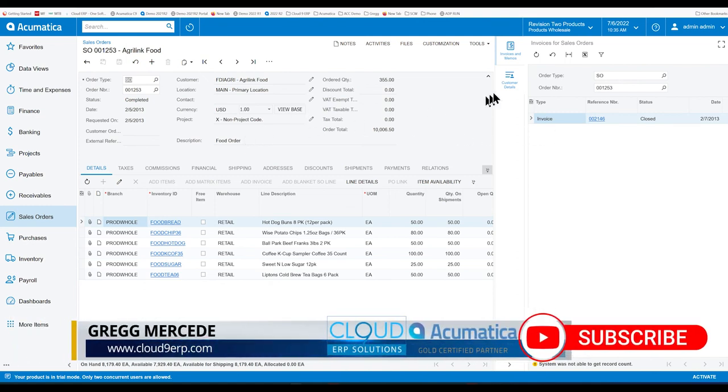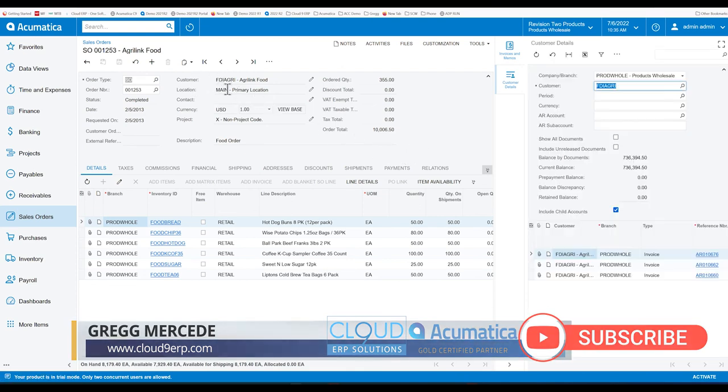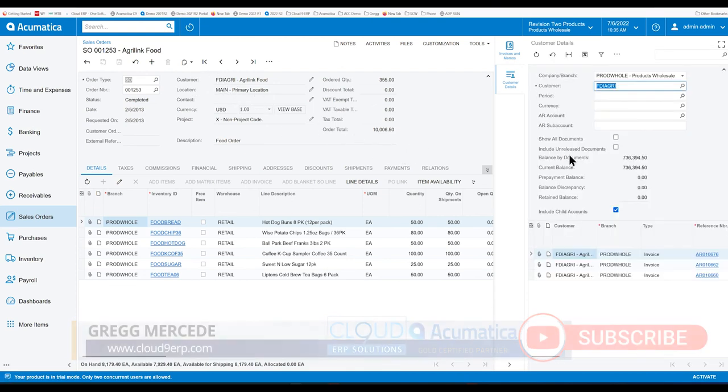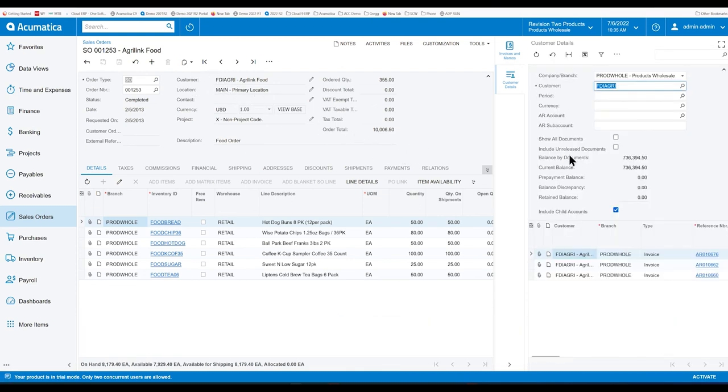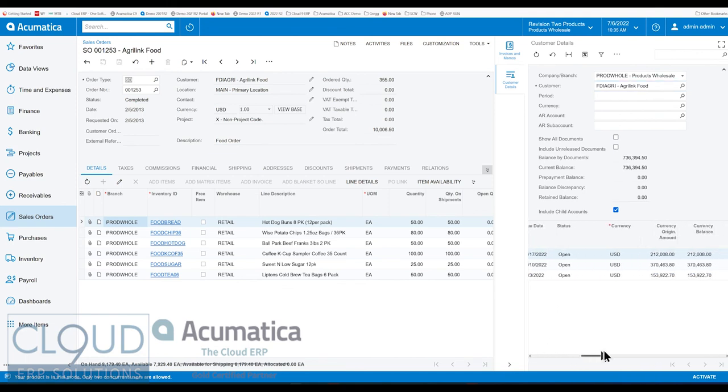you can see the listed invoices for this given sales order. Additionally, we have customer details. So, this will take the customer itself and show the customer detail screen, showing this customer along with any open invoices that may be out there, which is helpful when you're in a customer sales order.